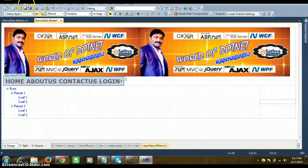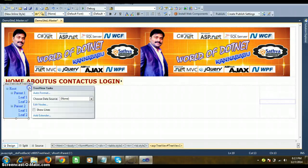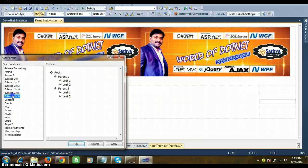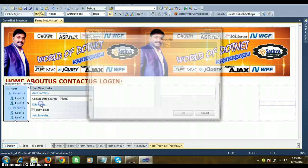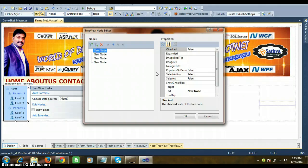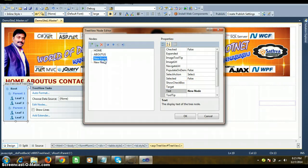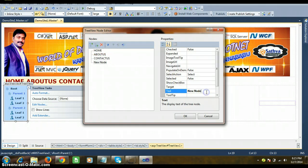For the TreeView control, go to Auto Format — different formats are available. Select 'Contacts', click OK, set Bold and Large. The TreeView control also has an 'Edit Nodes' option where you can add the same root items: Home, About Us, Contact Us. These are two different styles you can use to display the navigation design. Also add a 'Login' node.